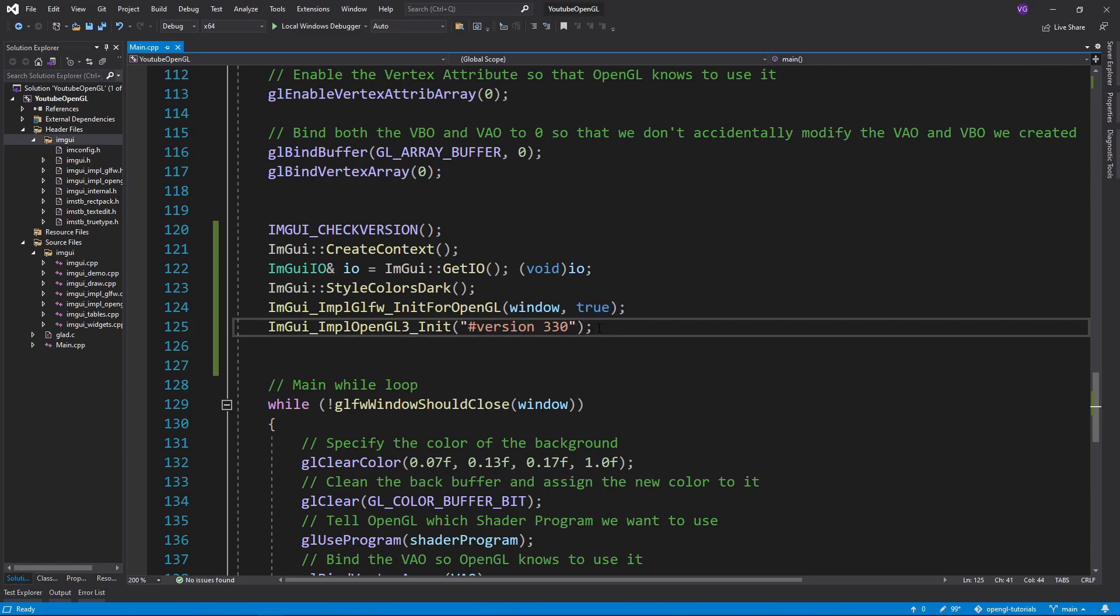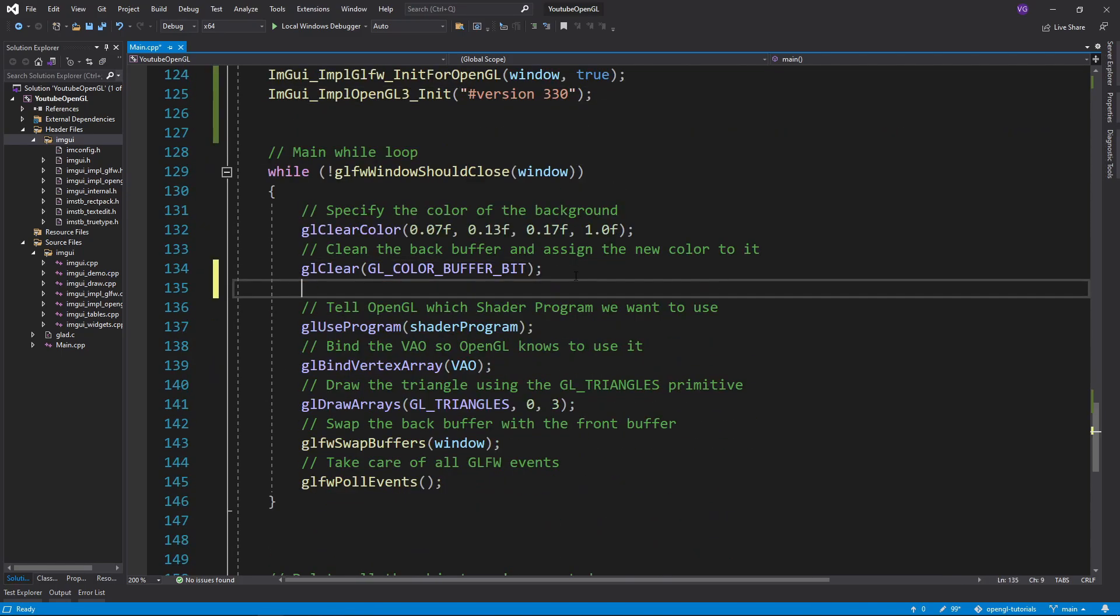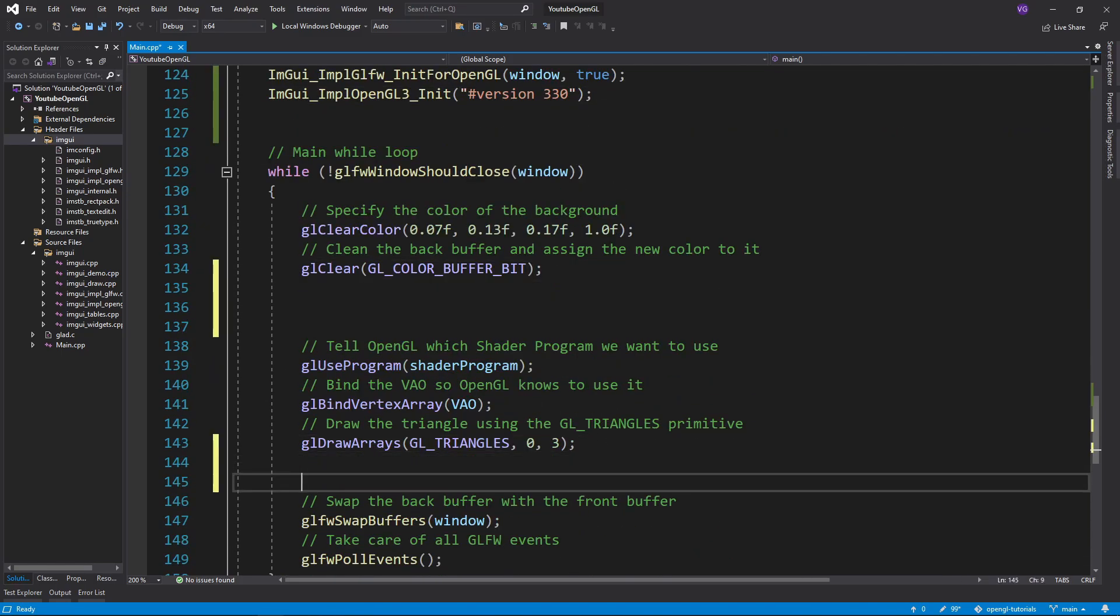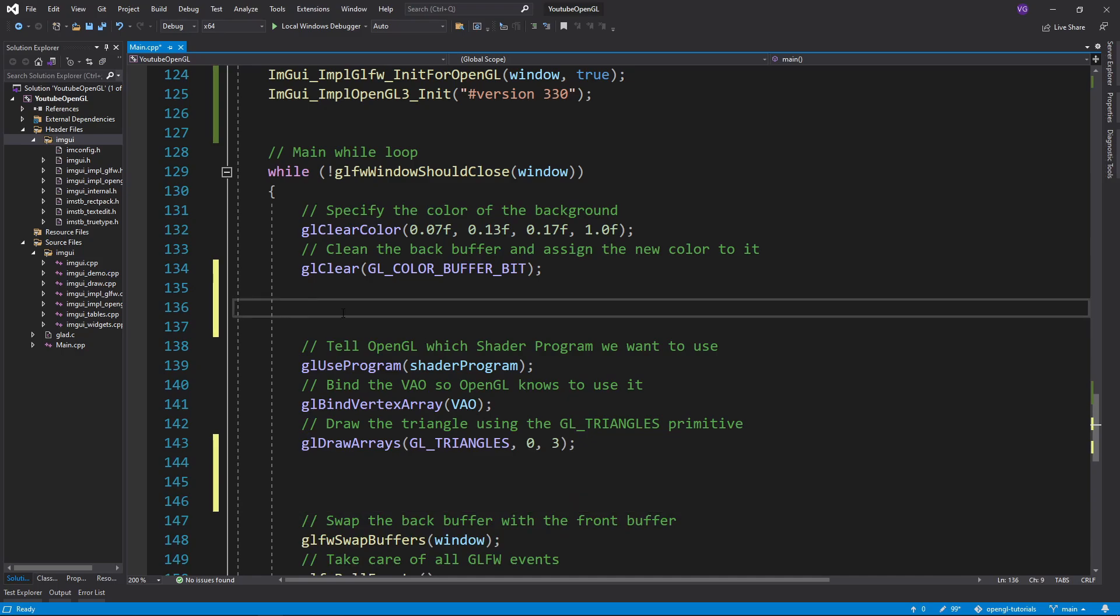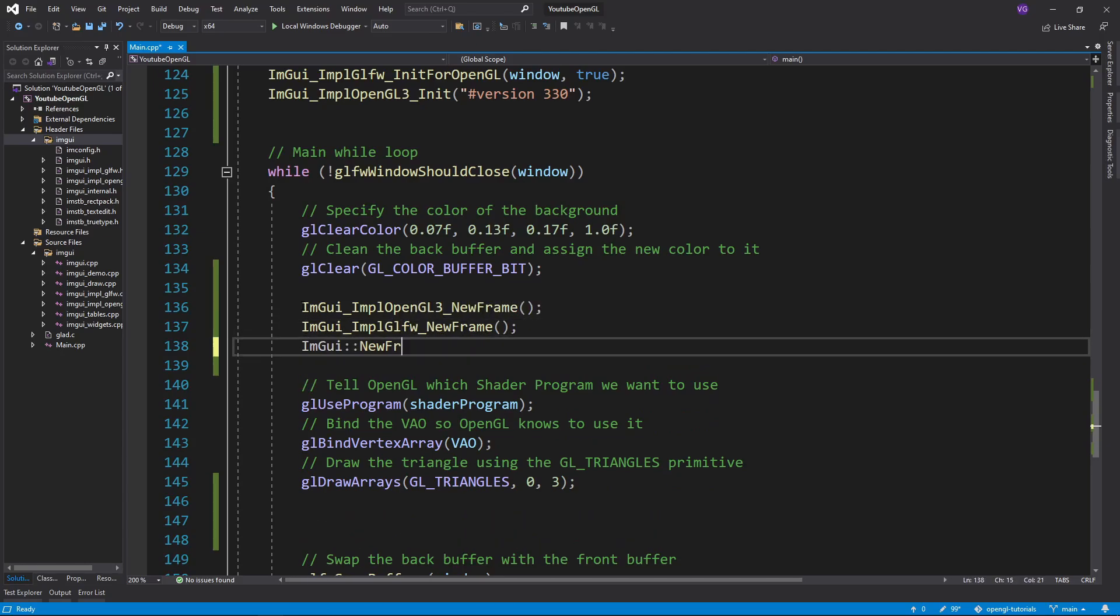So let's add an actual UI window. To do that, we need to go into our main while loop, and right after we clear our OpenGL buffer, we want to declare a new frame using these three functions, to sort of let ImGui know that we are working on a new frame right now.